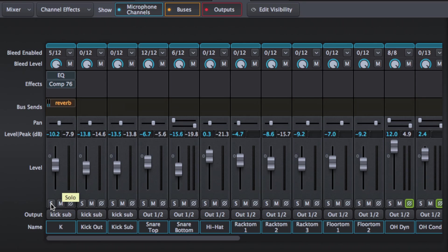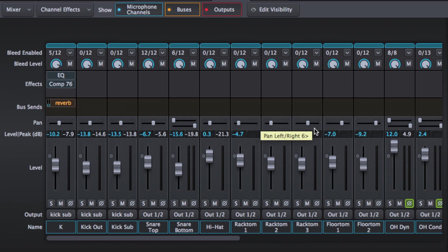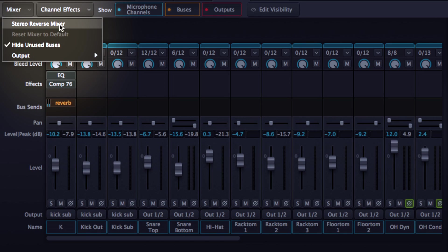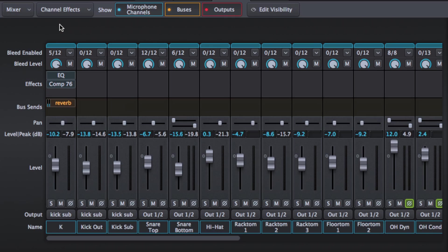So the high rack tom would be to the right, second rack tom would be to the left, and the floor tom more towards the hard left. Instead of us having to adjust each of these pans, we can go up to the mixer and hit this, stereo reverse mixer. Does it for you. So you have a choice and you can easily flick between the two.